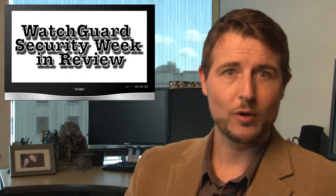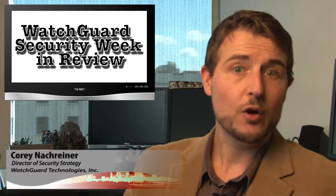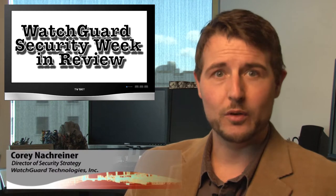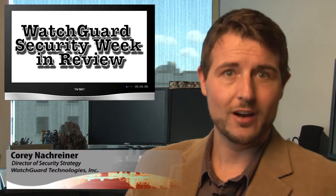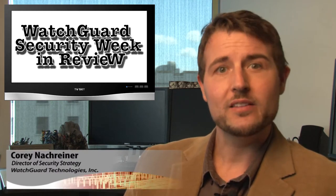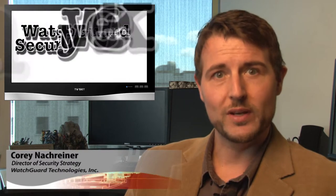Happy Friday and welcome to WatchGuard Security Week in Review, a video podcast dedicated to quickly summarizing the biggest information and network security stories each week and sharing some practical security advice along the way. I'm your host and all-around network nerd, Corey Nachreiner, and this is the episode for the week starting March 17, 2014.